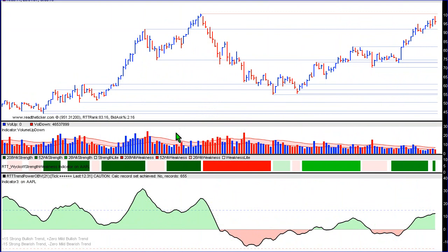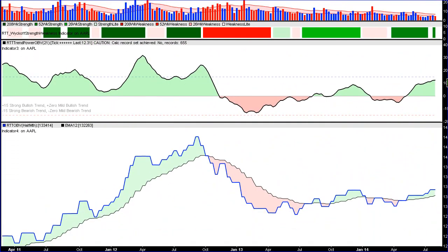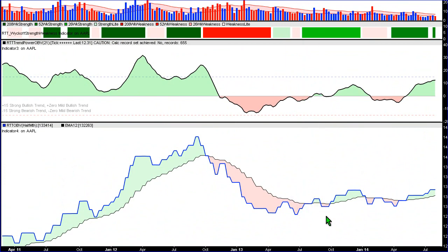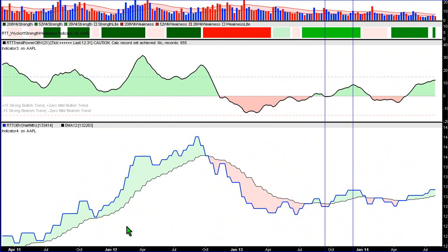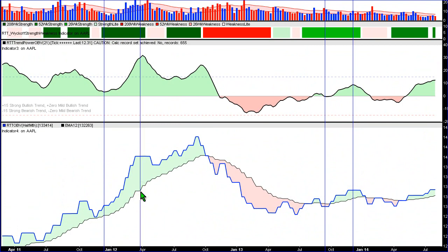So when you identify a price move and identify whether it's making a 26-week, 52-week, or 208-week high or low, the volume behind the move gives you an idea of how good the strength or weakness is. Now, we also have another indicator called RTT OBV, which basically measures the punch — it's like in boxing. If you're boxing your opponent and you do a jab, this indicator is not going to charge up that high. But when you do a right hook and get connection, it's going to charge up a lot higher.